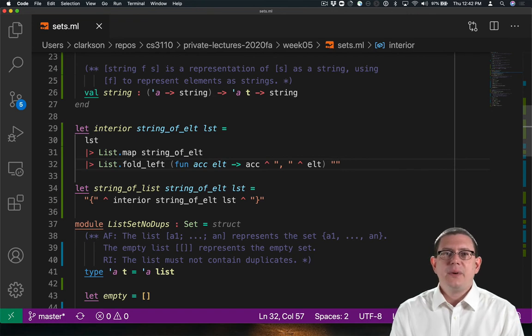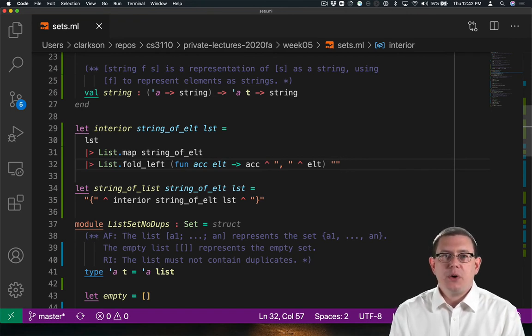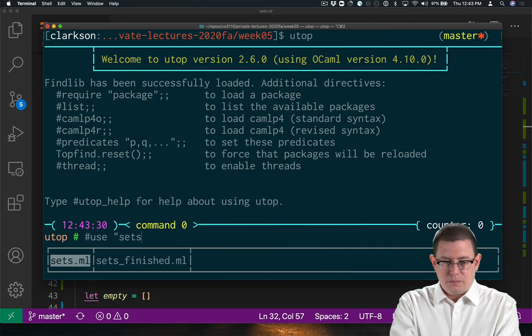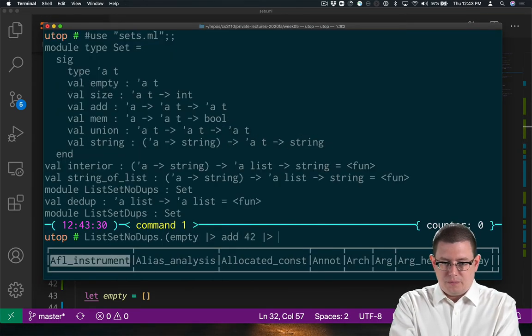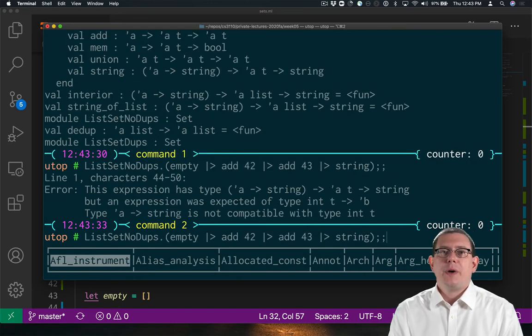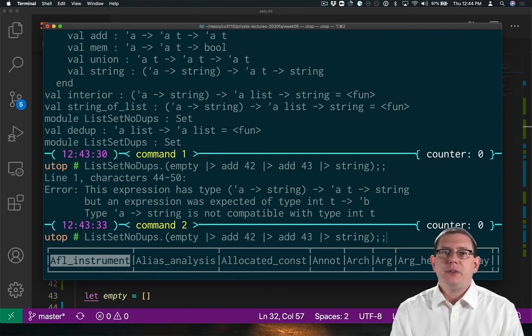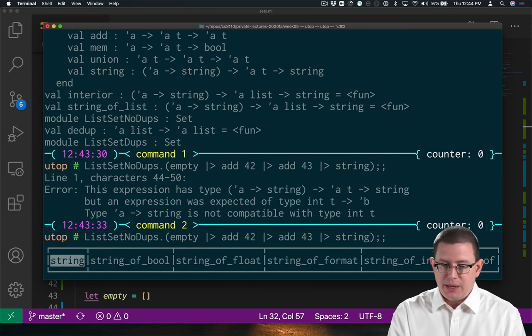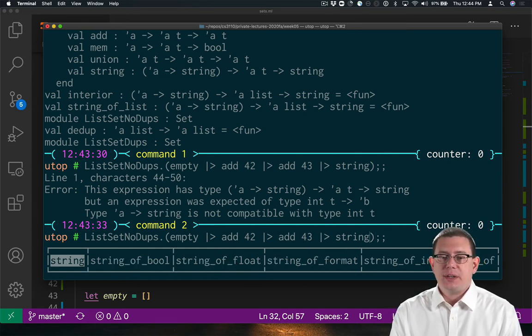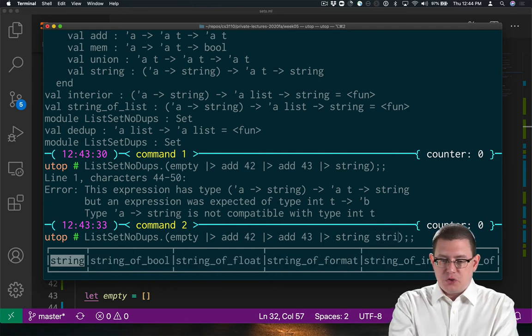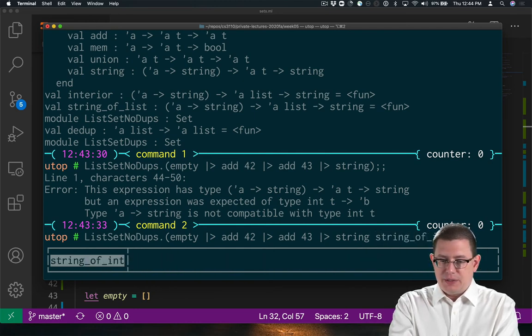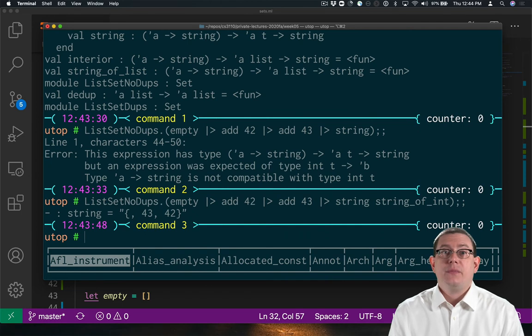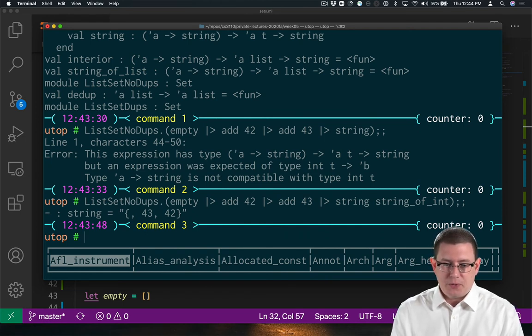Did I get it right? One way to tell. Let's load the code into utop and see what happens. So my first attempt failed here, but that's because I failed to pass in the function that string now needs. It needs to be told how to convert elements to strings. Of course, I can do that with string_of_int. And now we get a string representation back. It does have 43 and 42 in it.